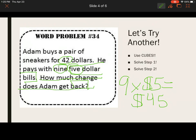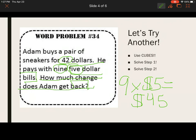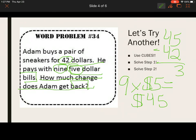He paid $45 and the sneakers only cost $42. So how much change should he get back? We use subtraction: 45 minus 42. No regrouping needed because the bigger number is on top. Five minus two is three; four minus four is zero. Don't forget the dollar sign — Adam got $3 in change.